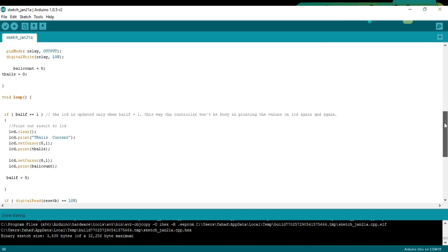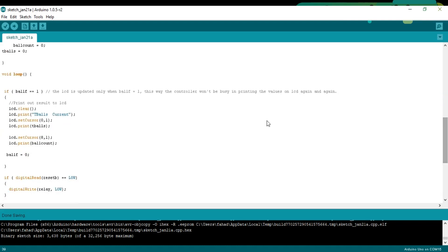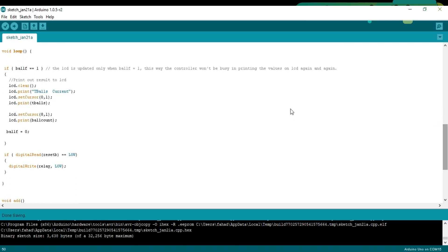Then starts the void loop function. The ball_if variable will be used as a flag and will be used to update the LCD. This way we can stop the unnecessary repetition of code.